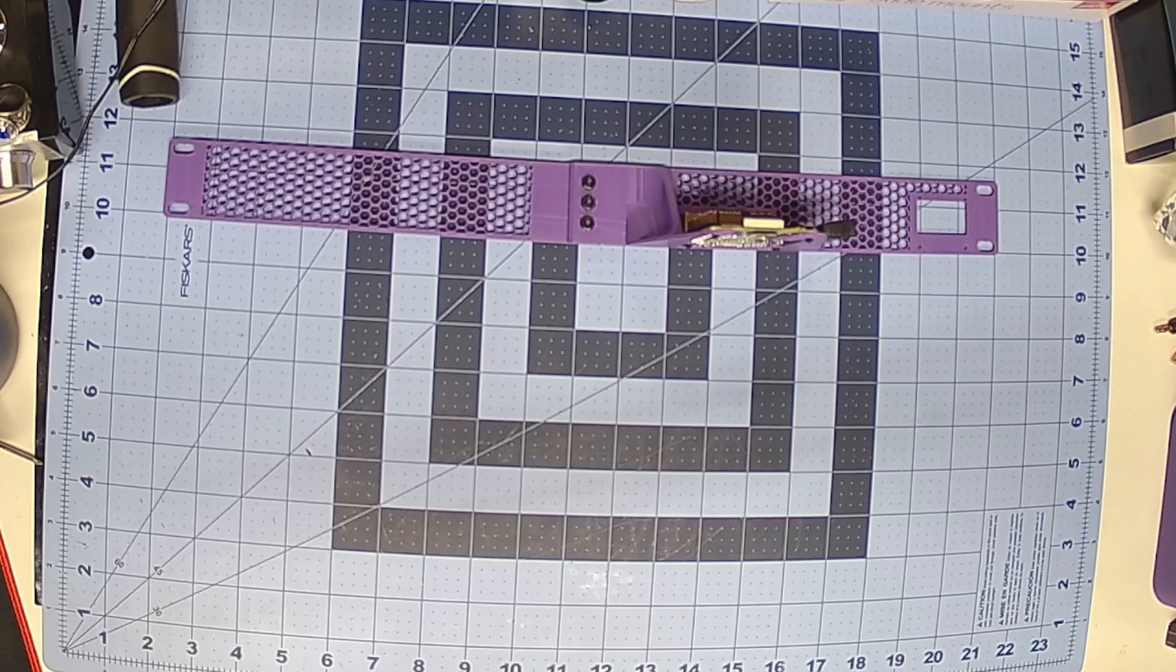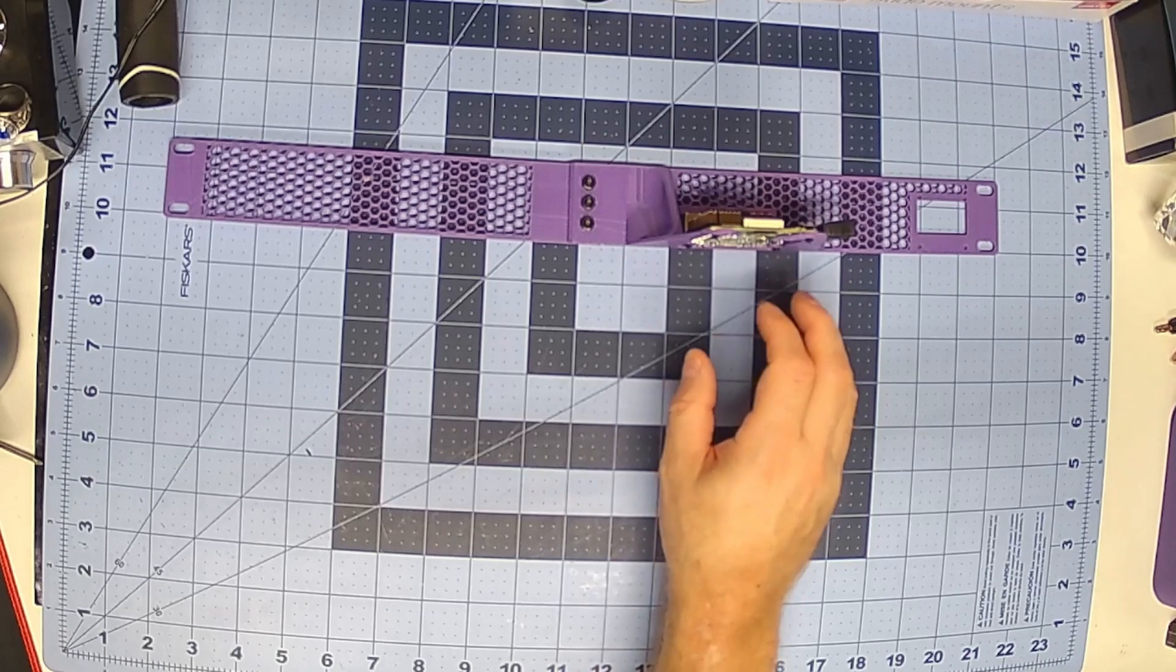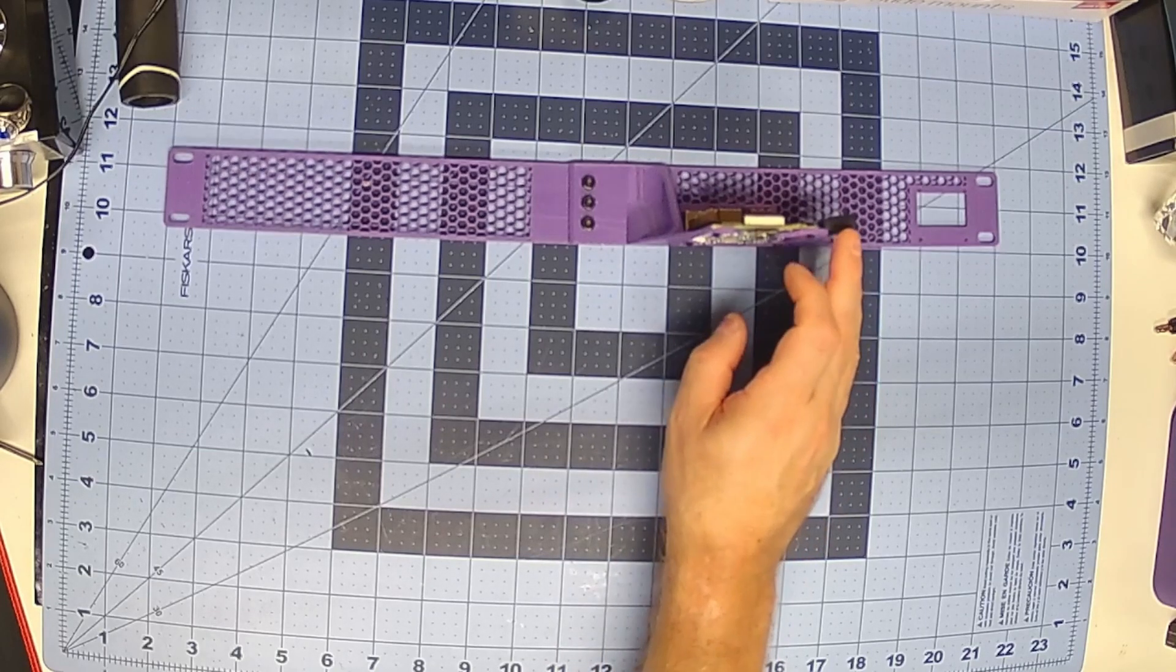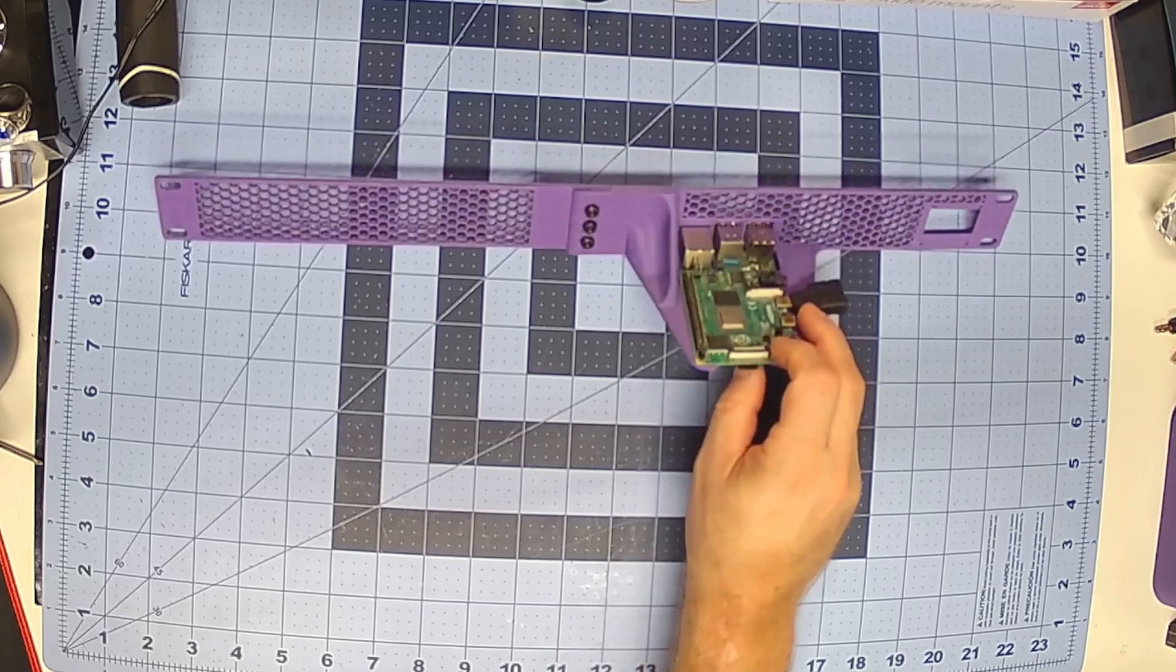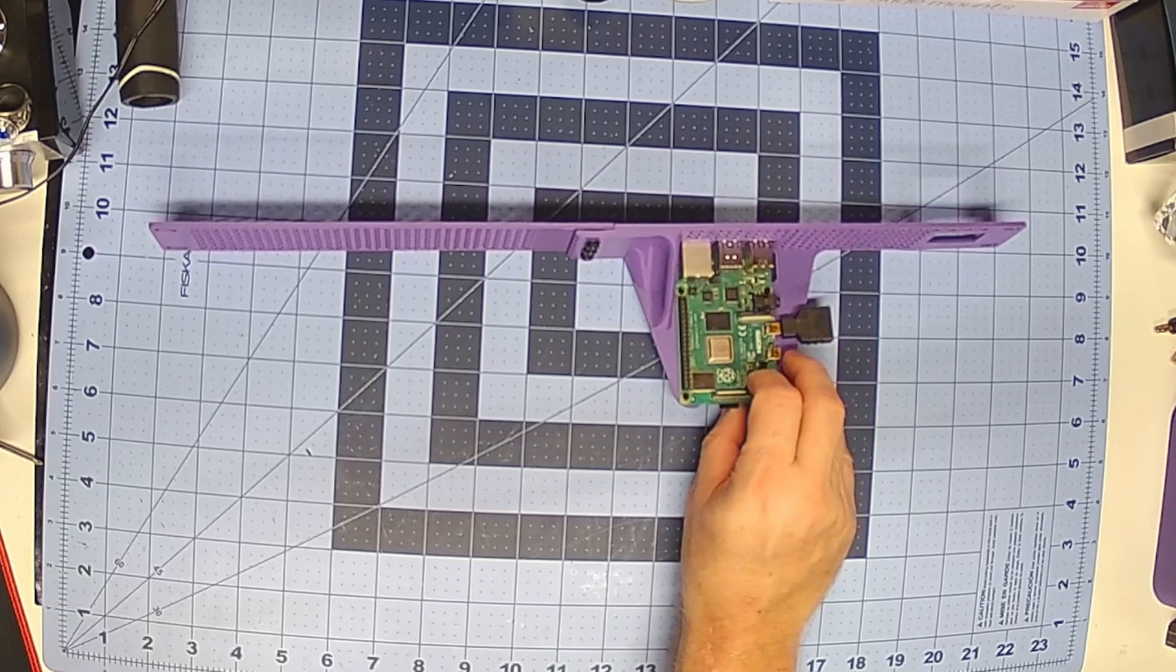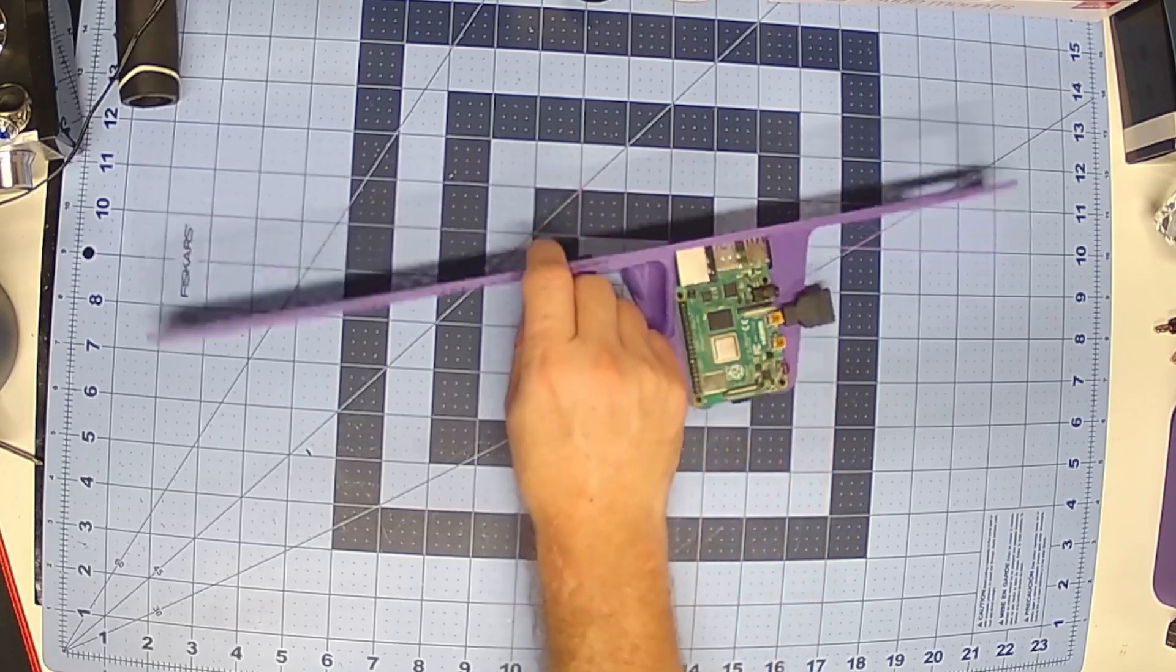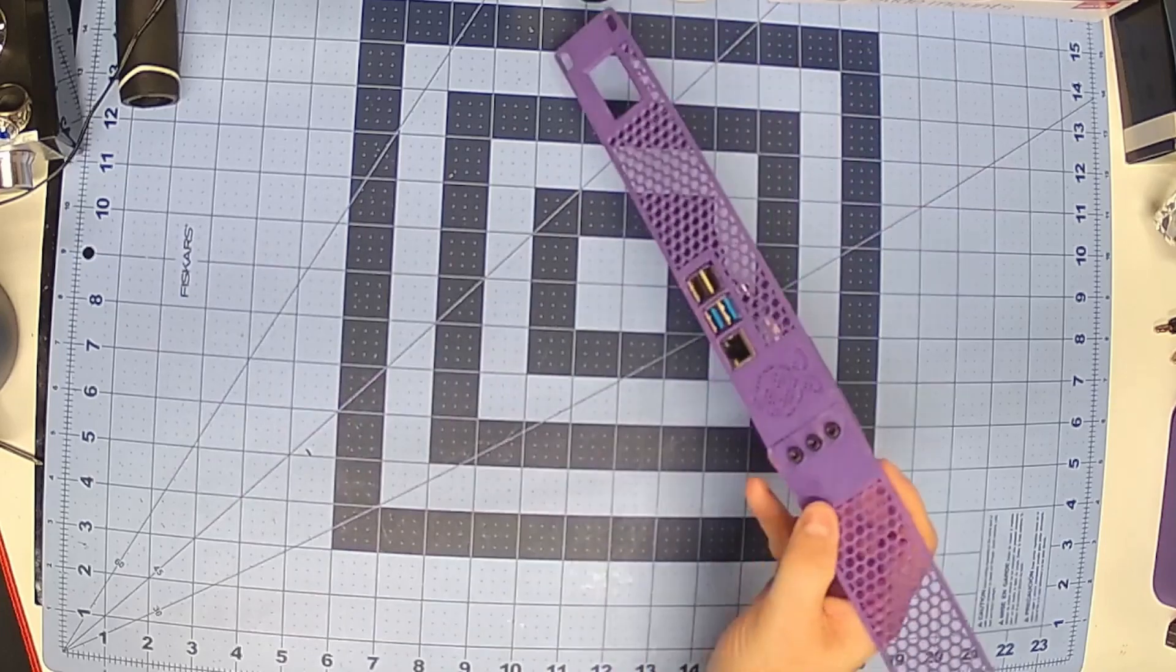As you can see, this is for a Raspberry Pi 2, 3, or 4. So we just got that installed like that. It's basically two pieces that you print out.